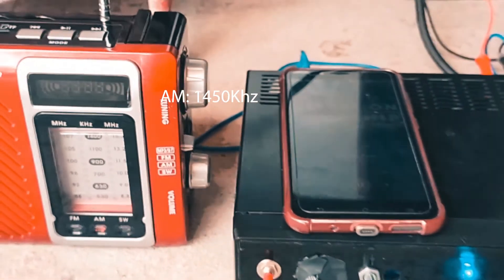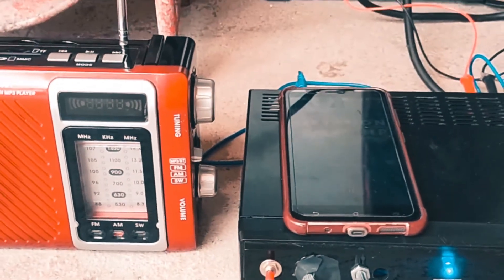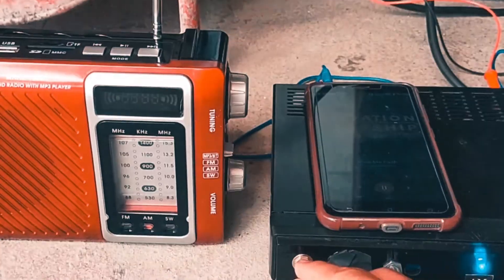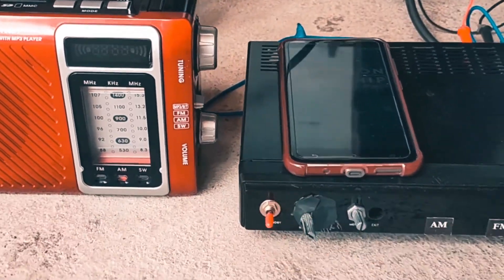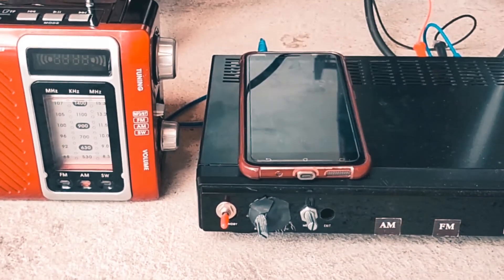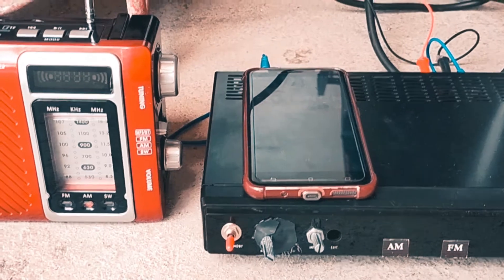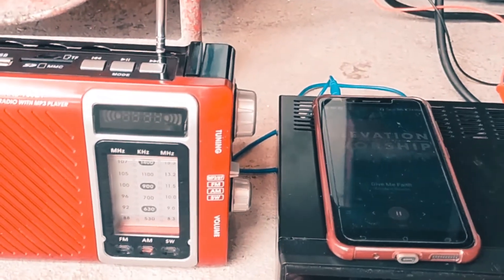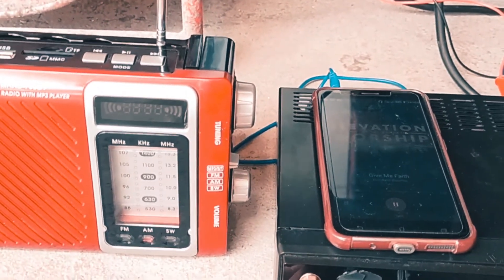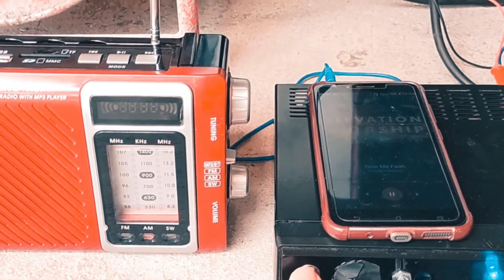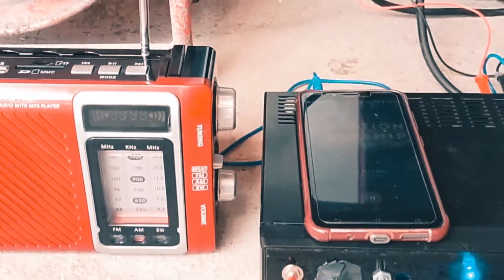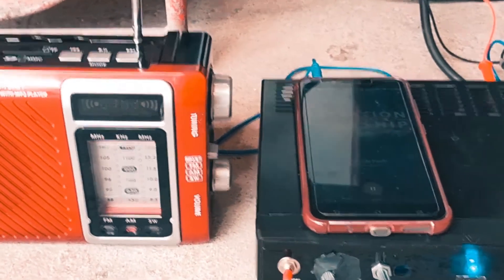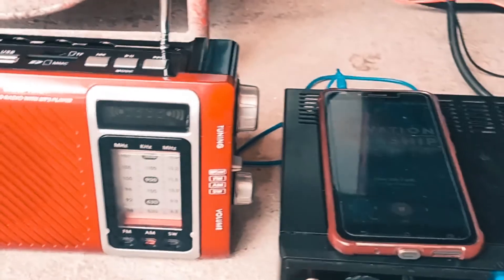The song used in this video is Give Me Faith by Elevation Worship. Now we're going to turn it off. As you can see, the LED turns off, but the music is still playing.